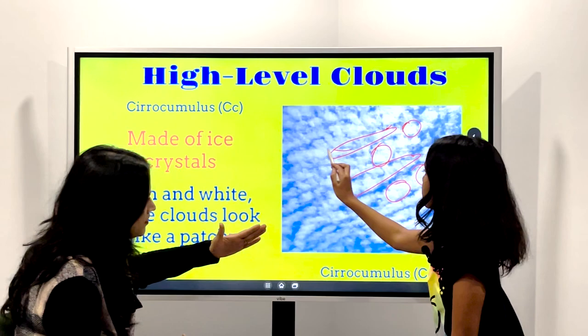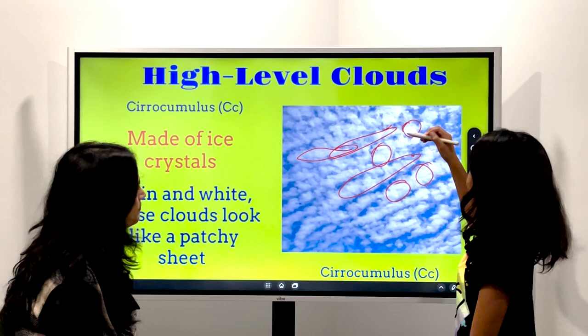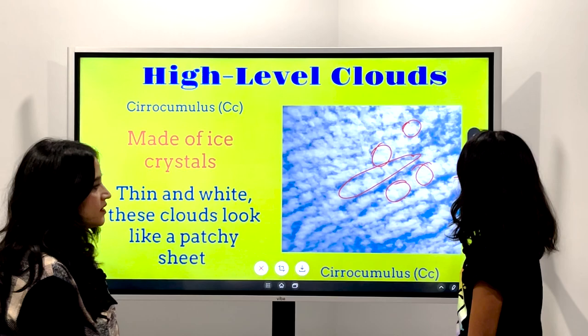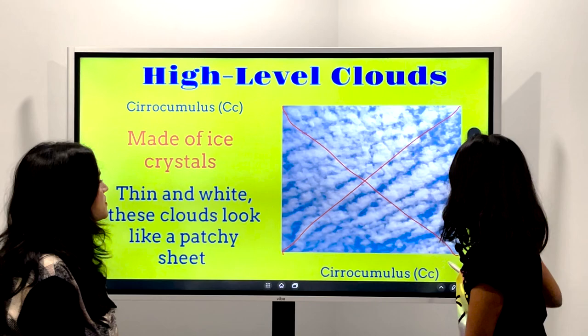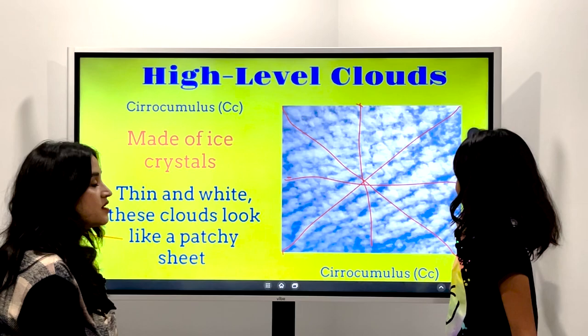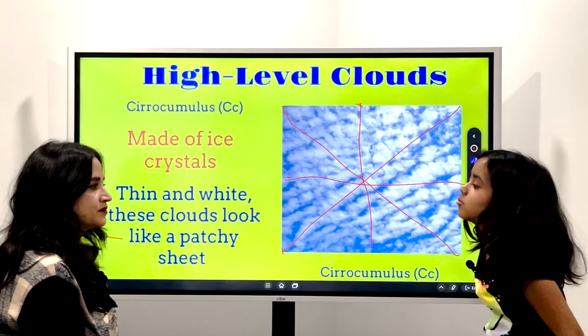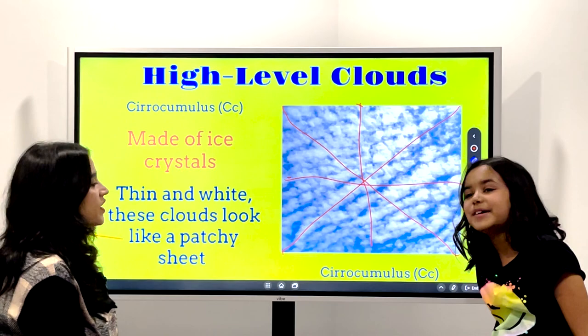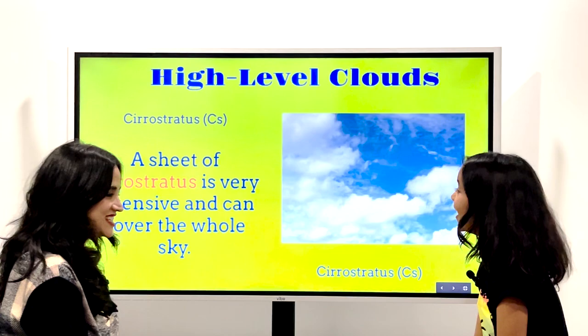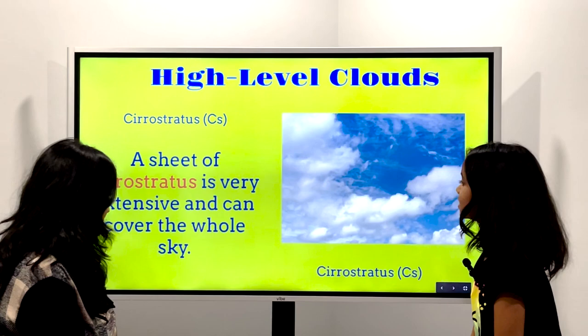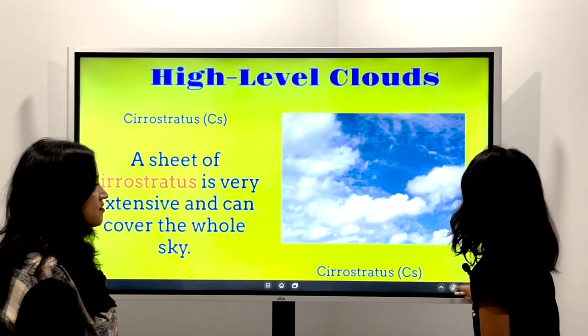Yeah, it's going that way — kind of like Cirrocumulus. Did you ever notice this kind of cloud? Yes, in a sunny day — no, it was almost the end of the day, like 6 p.m. This is Cirrostratus. A sheet of Cirrostratus is very extensive and can cover the whole sky, like this. Oh yeah — it's like the sky is playing peekaboo!